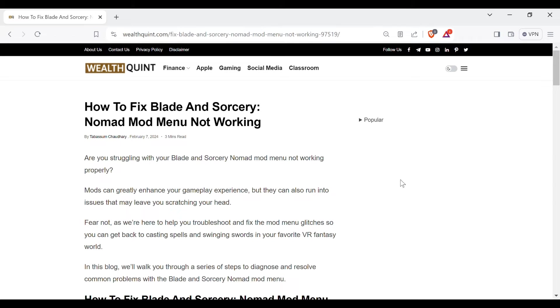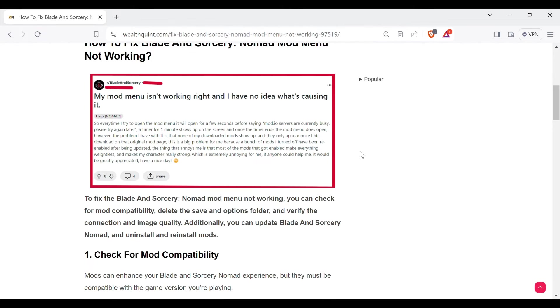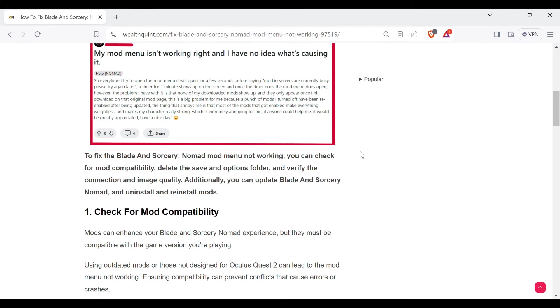Hello guys, welcome back to our YouTube channel. In this video we will guide you through the process of resolving Blade and Sorcery Nomad mod menu not working. Are you struggling with your Blade and Sorcery mod menu not working properly? Mods can greatly enhance your gameplay experience but they can also run into issues that may leave you scratching your head. Fear not, as we are here to help you troubleshoot.